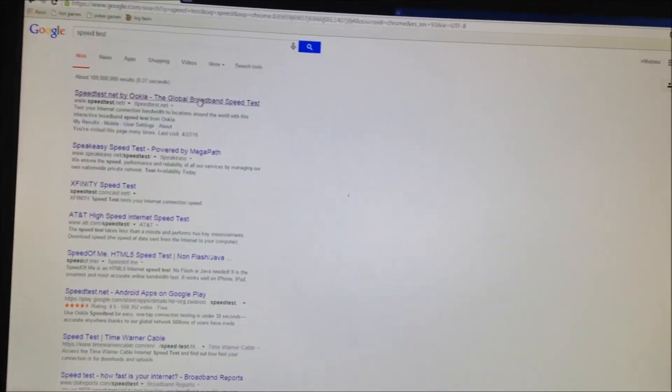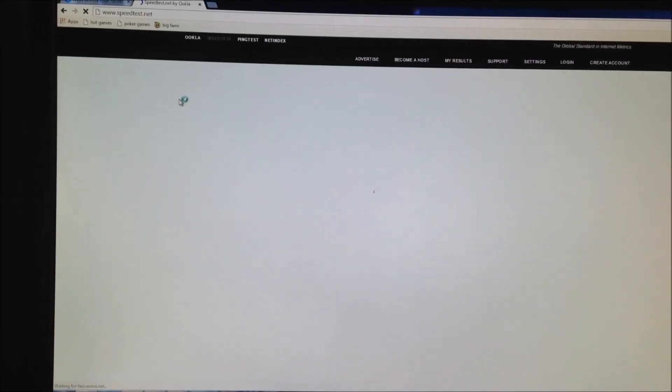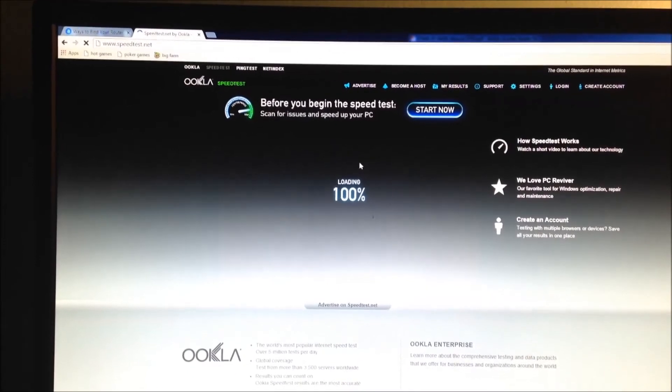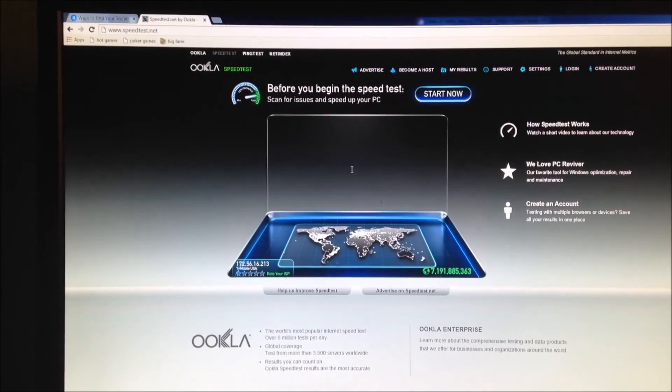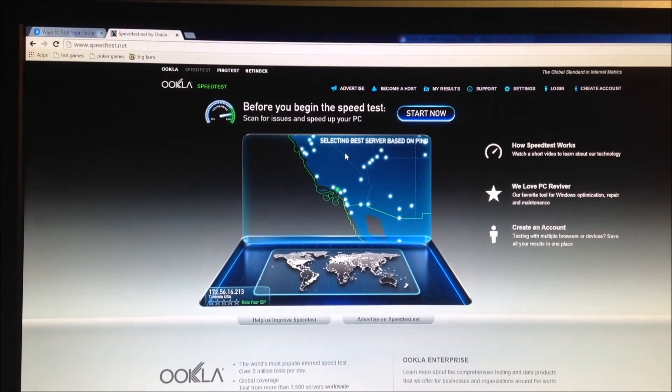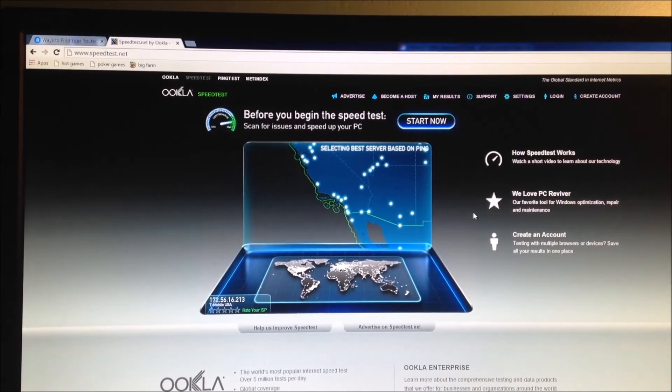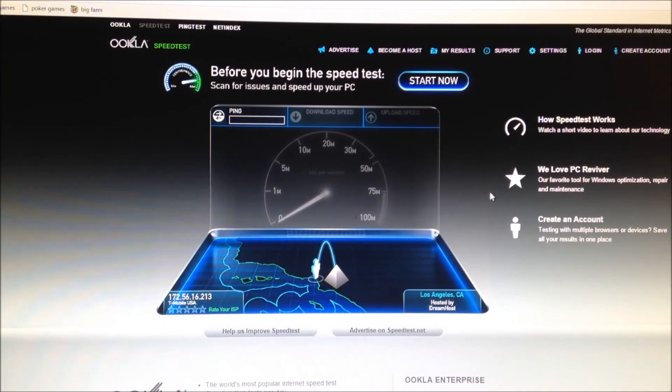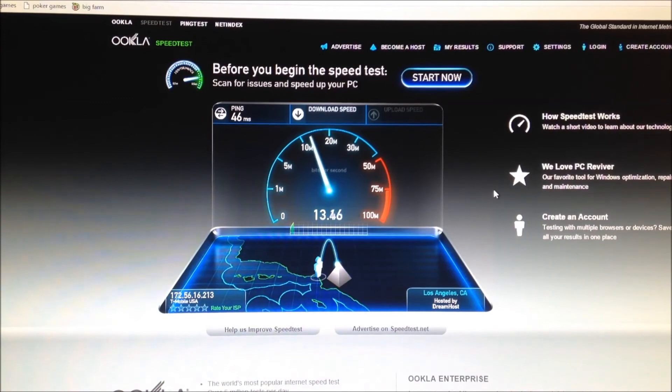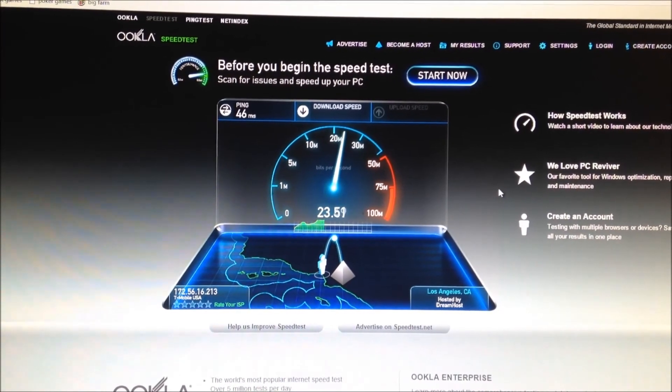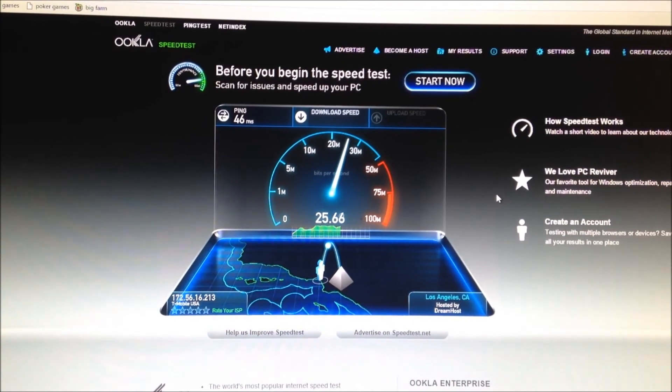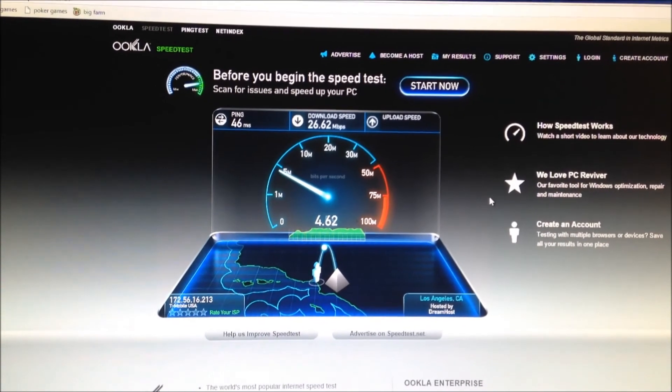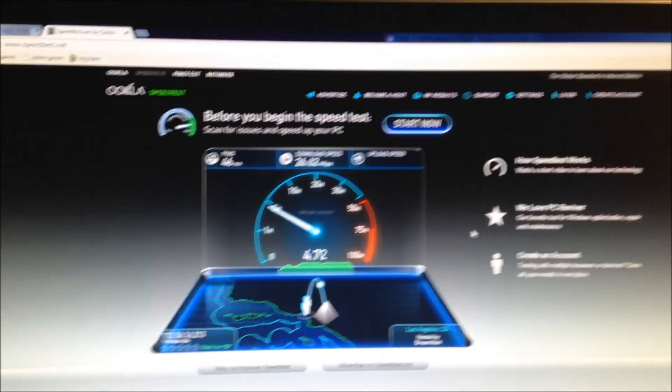So now I'm just going to test my speed on my new Asus router on the speed test. Let's see how it is. So I guess the dual band somewhat increases the speed. Not bad.